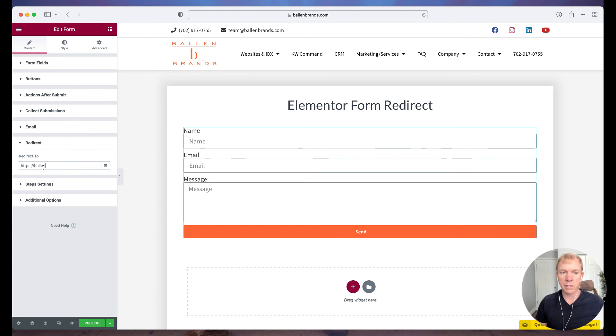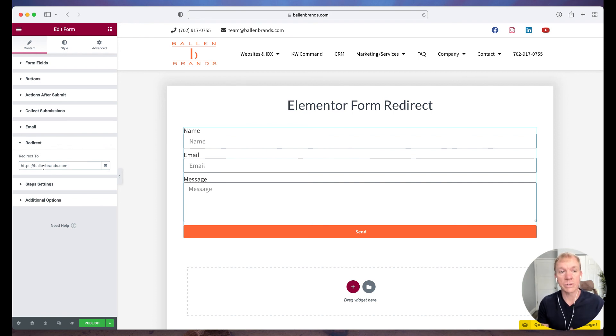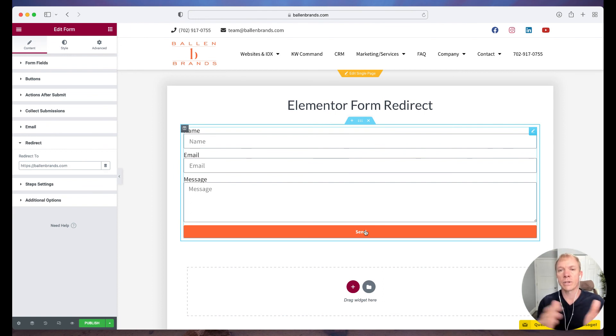Maybe you just want to land it back on your homepage. I wouldn't recommend that. It doesn't really give a lot of direction on where they're going to go, but just as a sample, we just simply do that. So now when they fill out the form, put my name, email, message, and I hit send, it's now going to land them on this page.